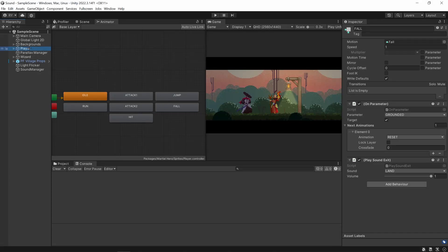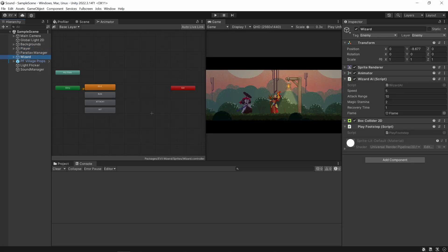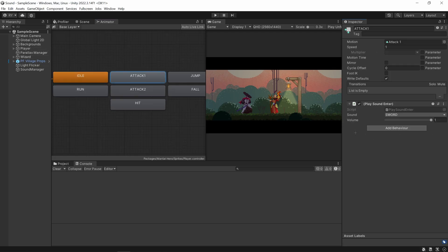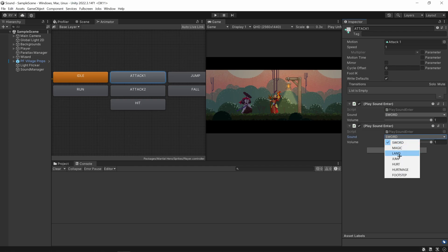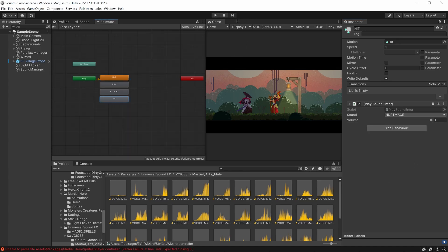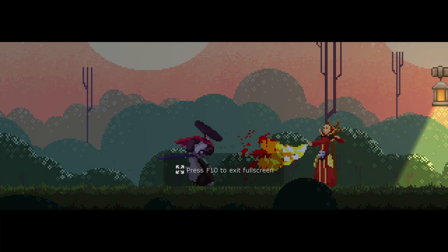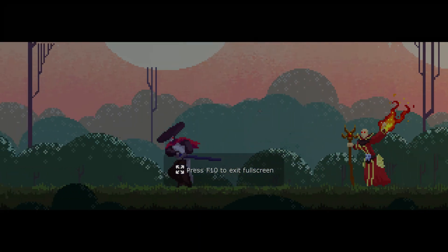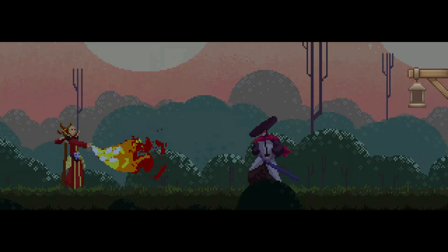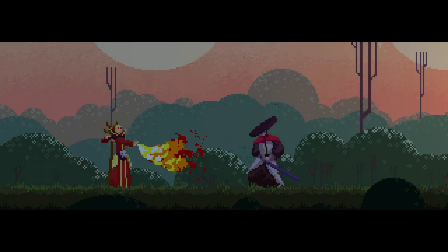I'm going to go through the player animator and the wizard animator and add all these scripts to them. Note that you can play multiple sounds — when I play the attack animation, I'll play the sword sound effect and also the attack sound. I've added all the sounds, and clicking play: I can get hit, I can swing, I can hear the ground sound effect, and the ranged enemy will also get hit as well.